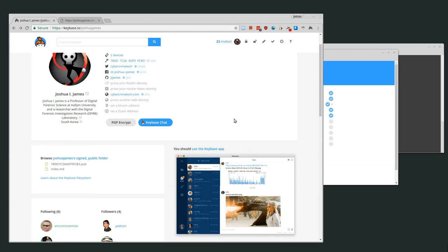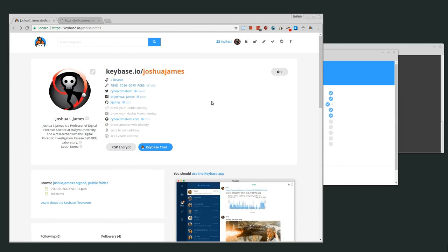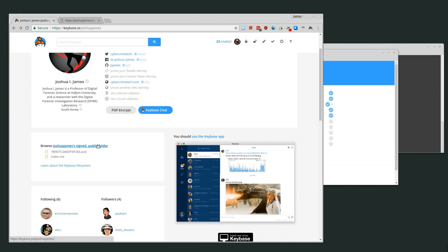It's kind of like a social network because it associates your social networks and aims to make encrypted communication between people easier. There's a 'Browse Joshua James signed public folder' option. Basically, this creates a publicly accessible folder where all documents you put inside are automatically signed by your registered key. So imagine you're doing a software release — all you have to do is put the package inside your signed public folder and Keybase automatically signs it.